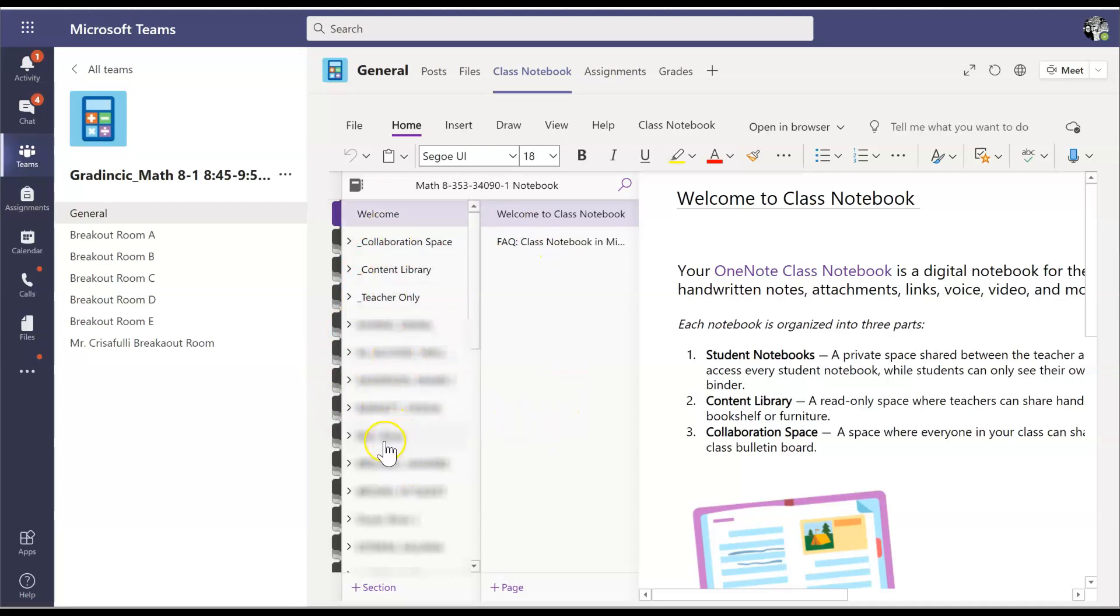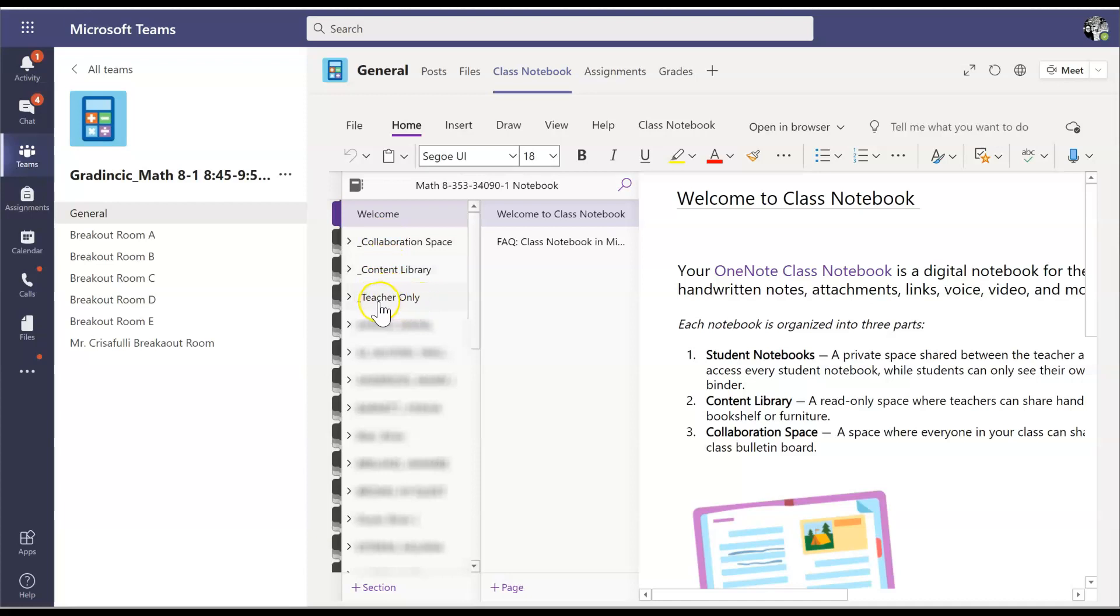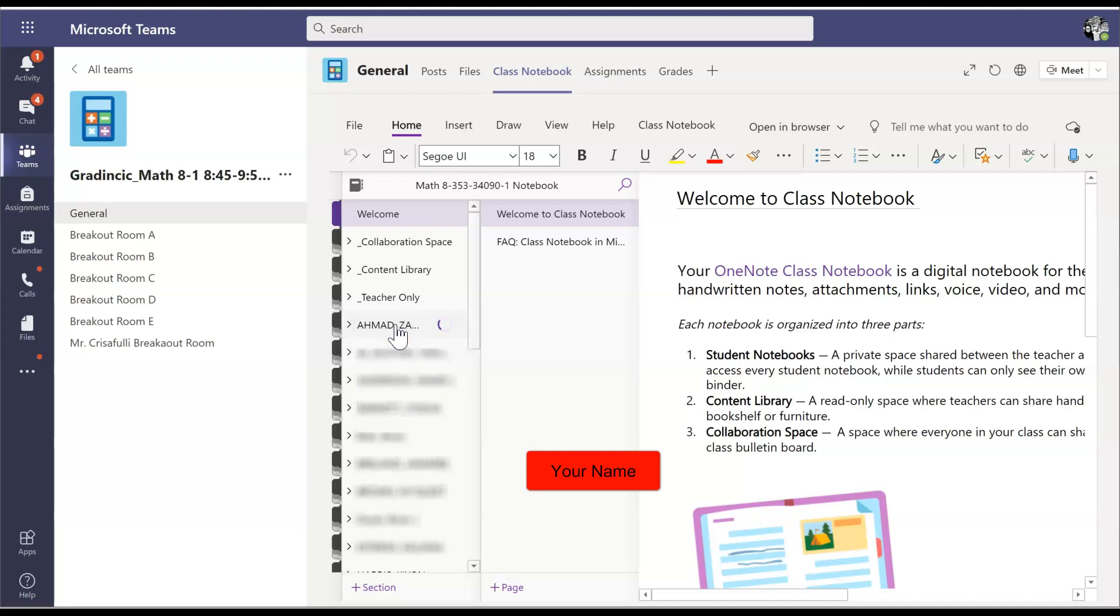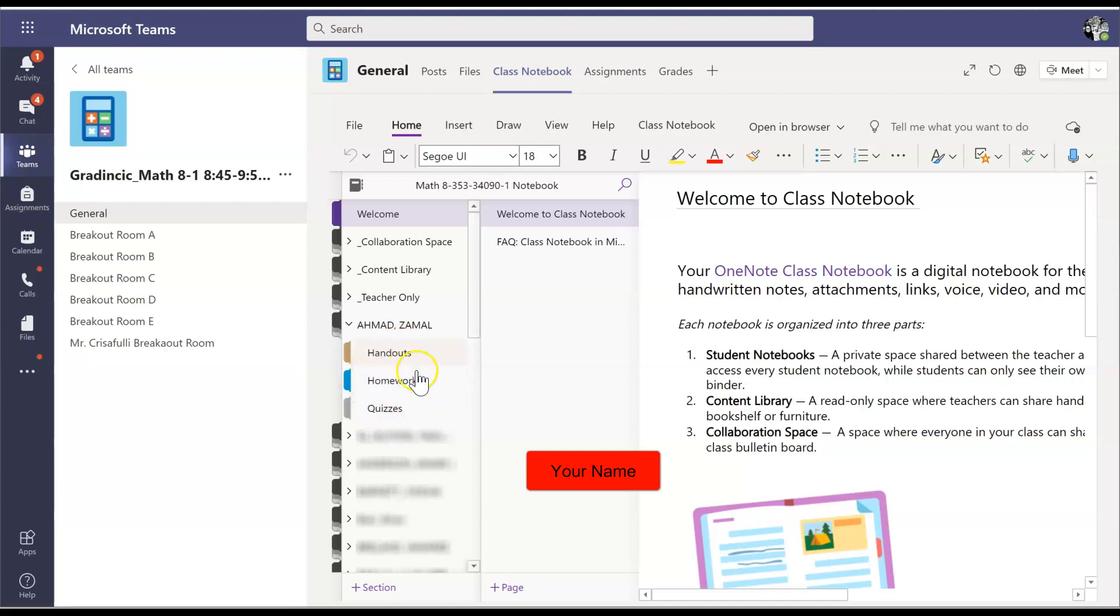On the left hand side here, you're going to have some folders: welcome, collaboration space, content library. You're not going to have the teacher only because you're not a teacher, and you're going to have your name. As a teacher, I have all of the other students listed on here. So for you, you're going to have a much smaller list of folders. What you're going to do is once you are in your class, you're going to click on your name.